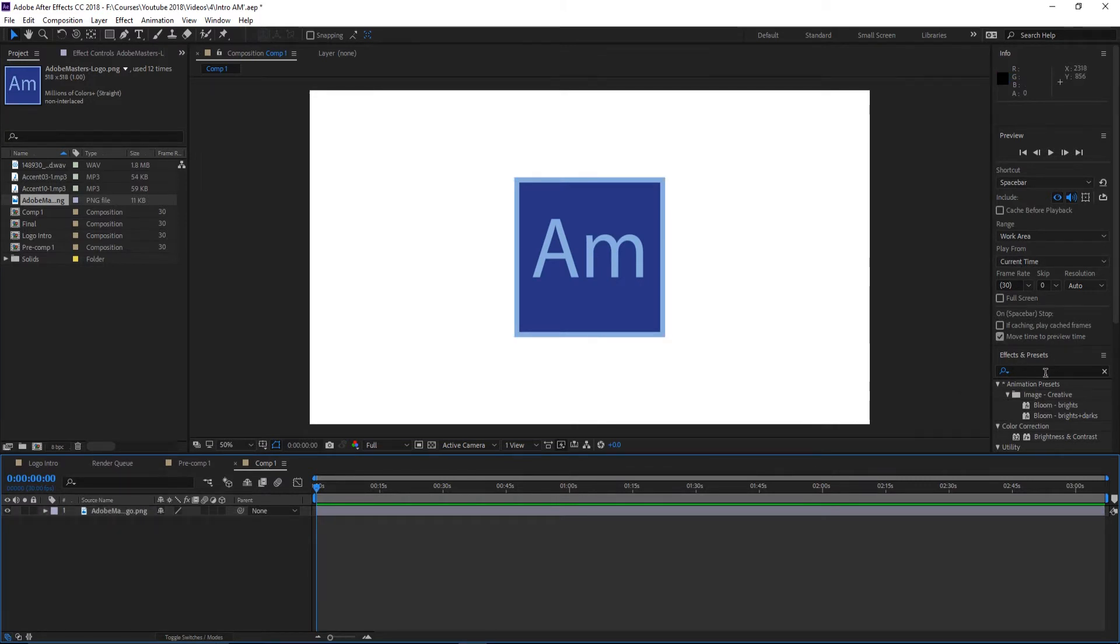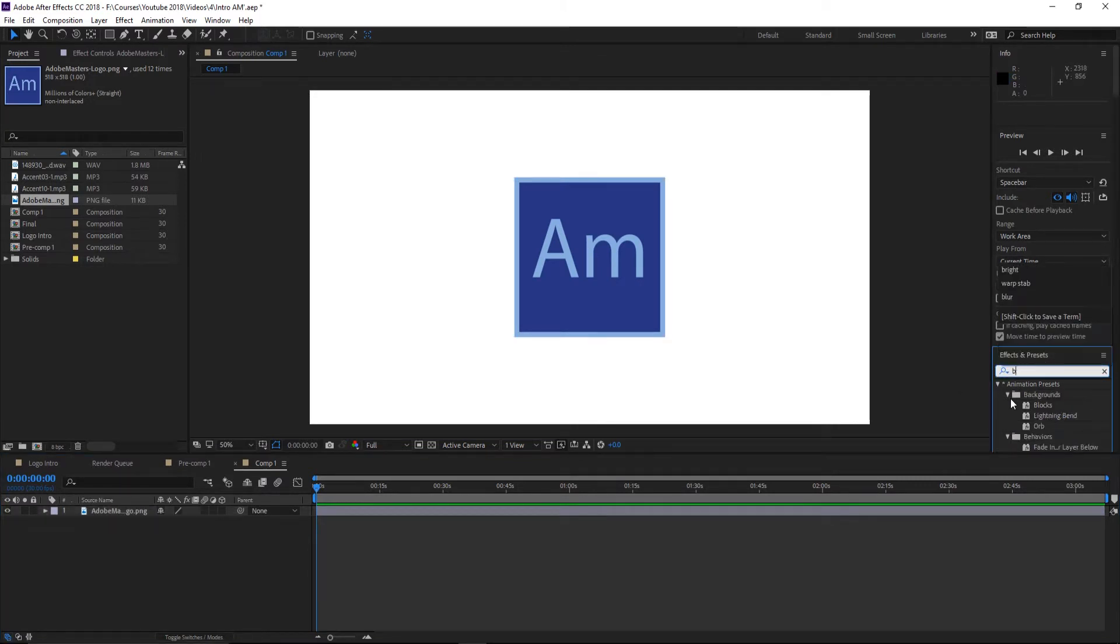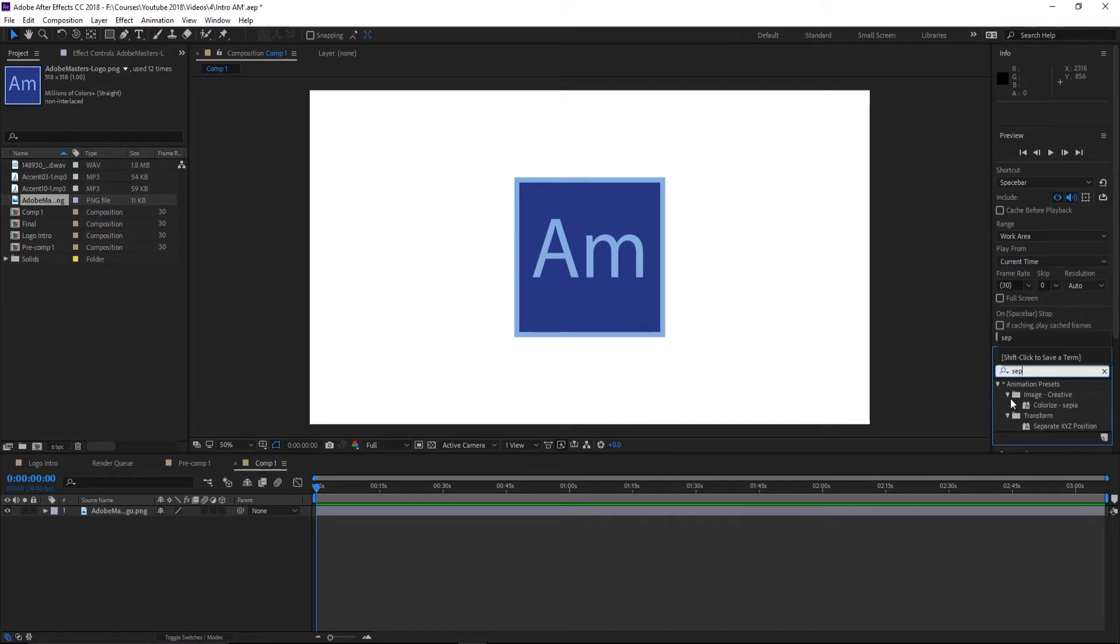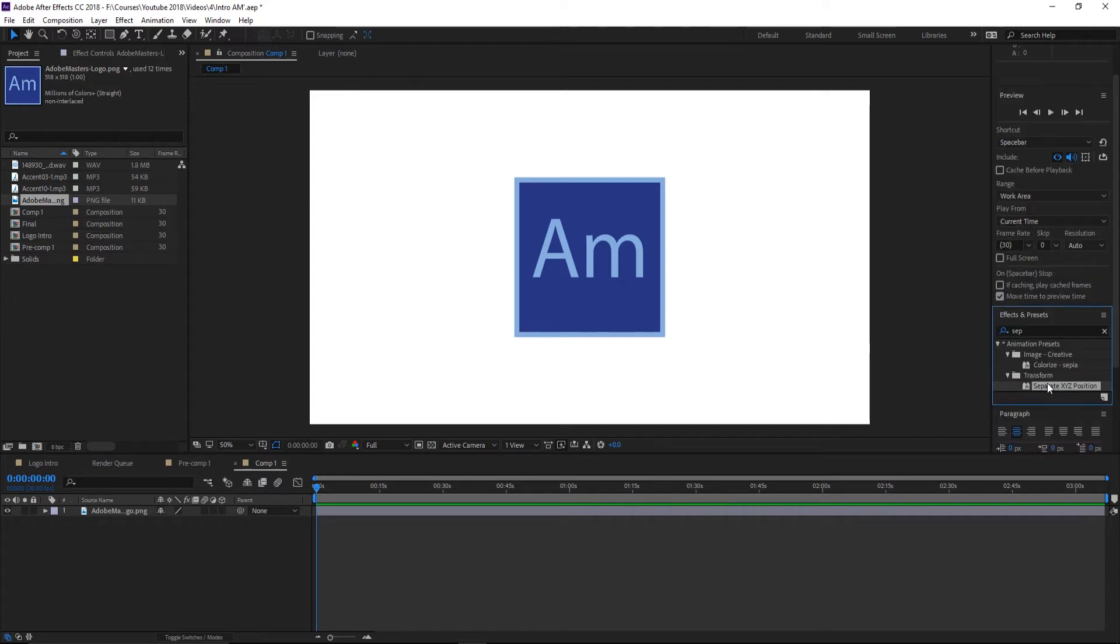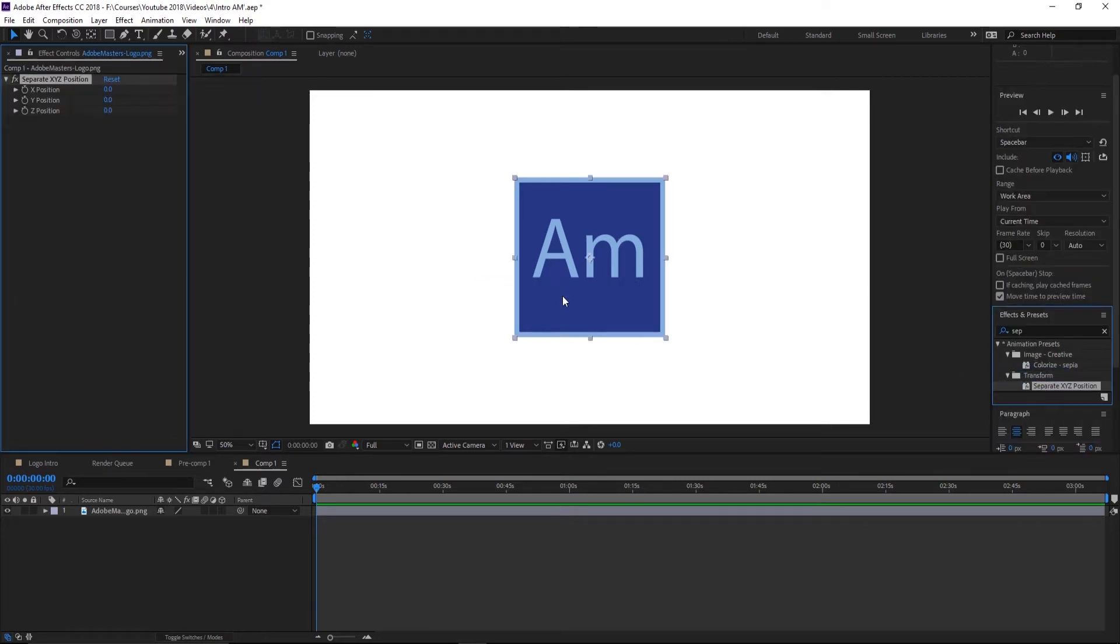Now what you want to do is actually go over here and look for an effect. This effect is going to be called Separate XYZ, so Separate XYZ Position down here in Transform. You're going to click that and drag it onto your logo like so.